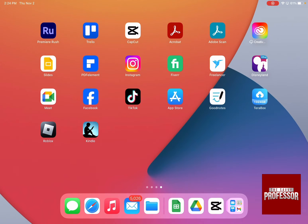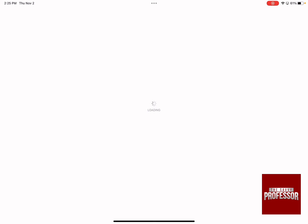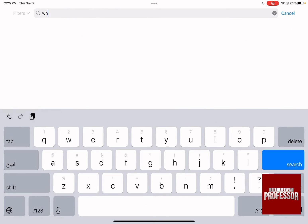The first thing you need to do is go to your App Store, then go to the search bar which is on the top right hand side. Click on search and write WhatsApp in the search bar, then click search.